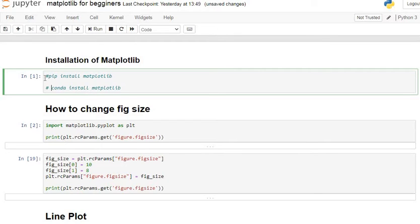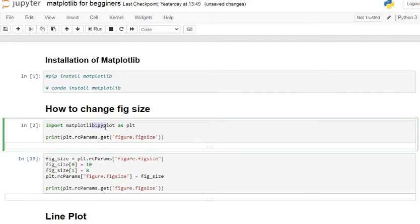Now we are going to see how to change the size of our figure — that is, how to change the size of our plot. First, we'll look at what the default figure size is in Matplotlib. We'll import the Pyplot class from the Matplotlib library as plt: import matplotlib.pyplot as plt. After that we'll check the default parameters of our figure.